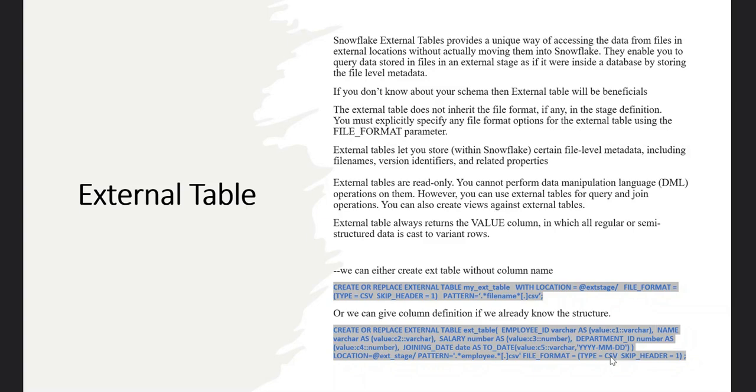When I'm going to create an external table, before that we should have an external stage. That external stage we already created in part 15 or 16 when we tried to extract data from AWS S3 and GCS.